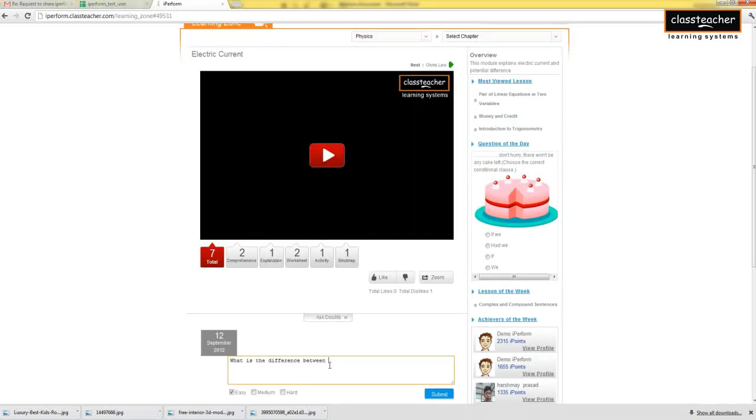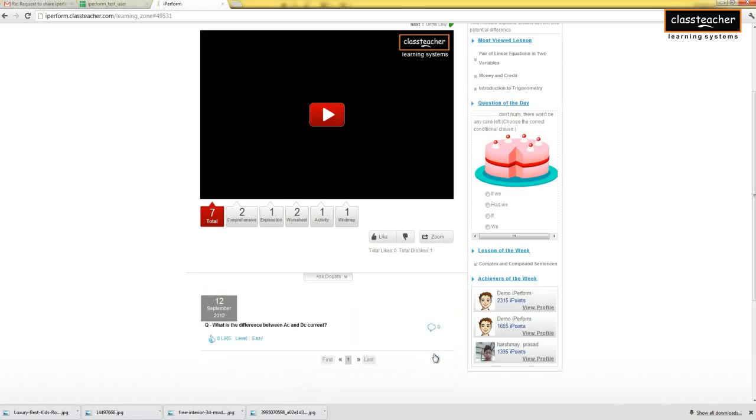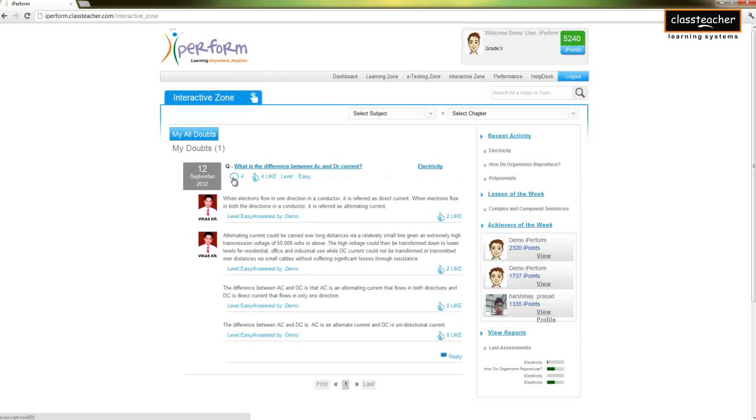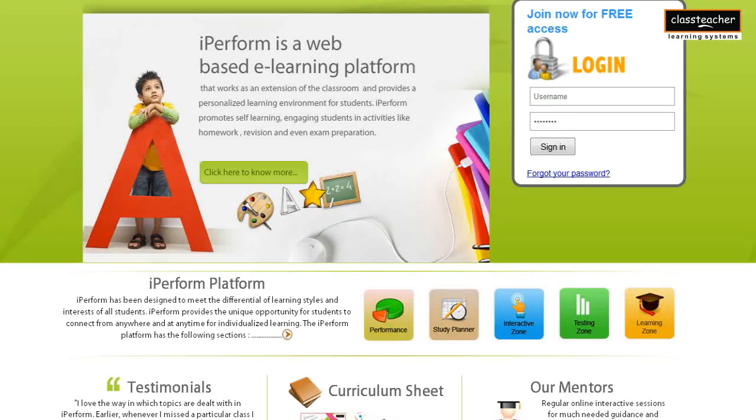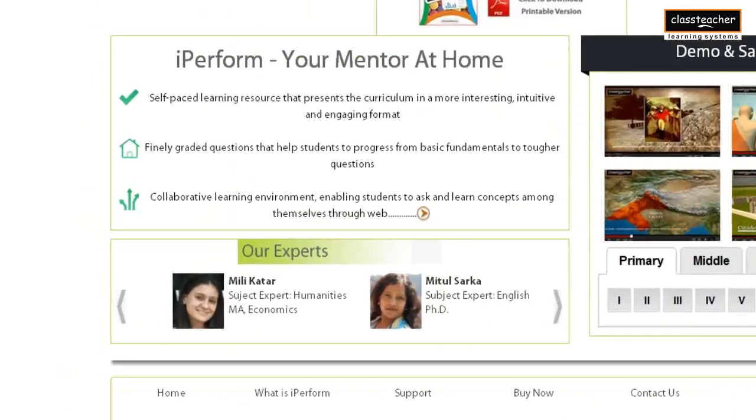Students can ask questions to peers around the country through the interactive zone. Learning in such a collaborative environment facilitates debate among students on various questions with guidance by the class teacher mentor team.